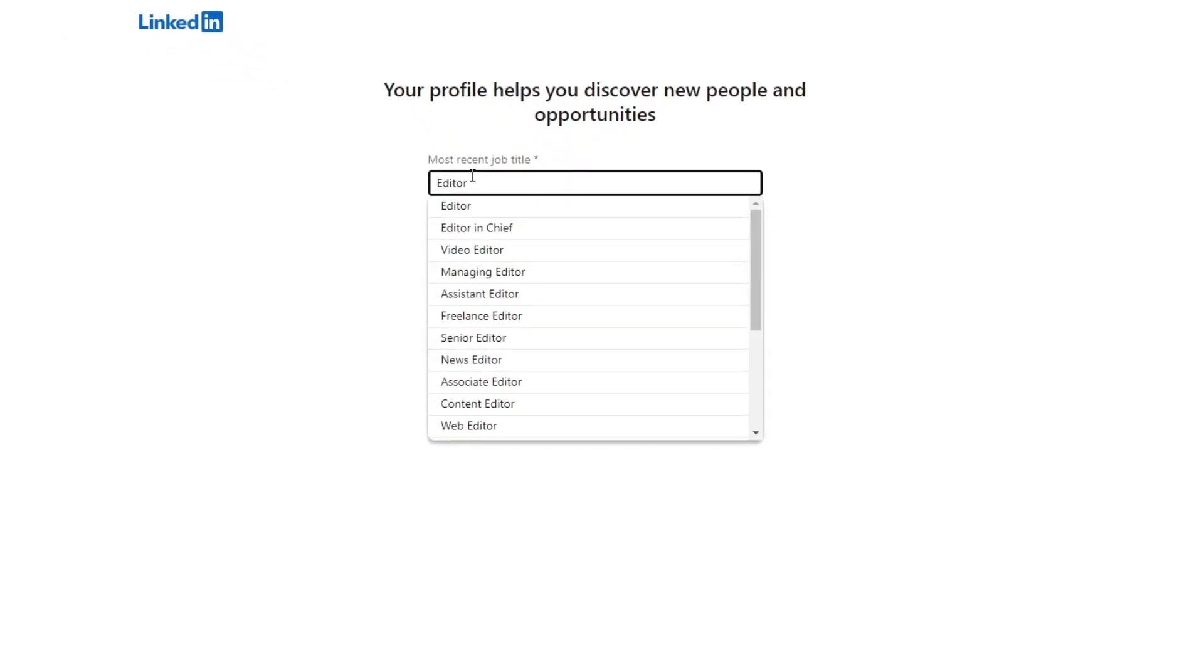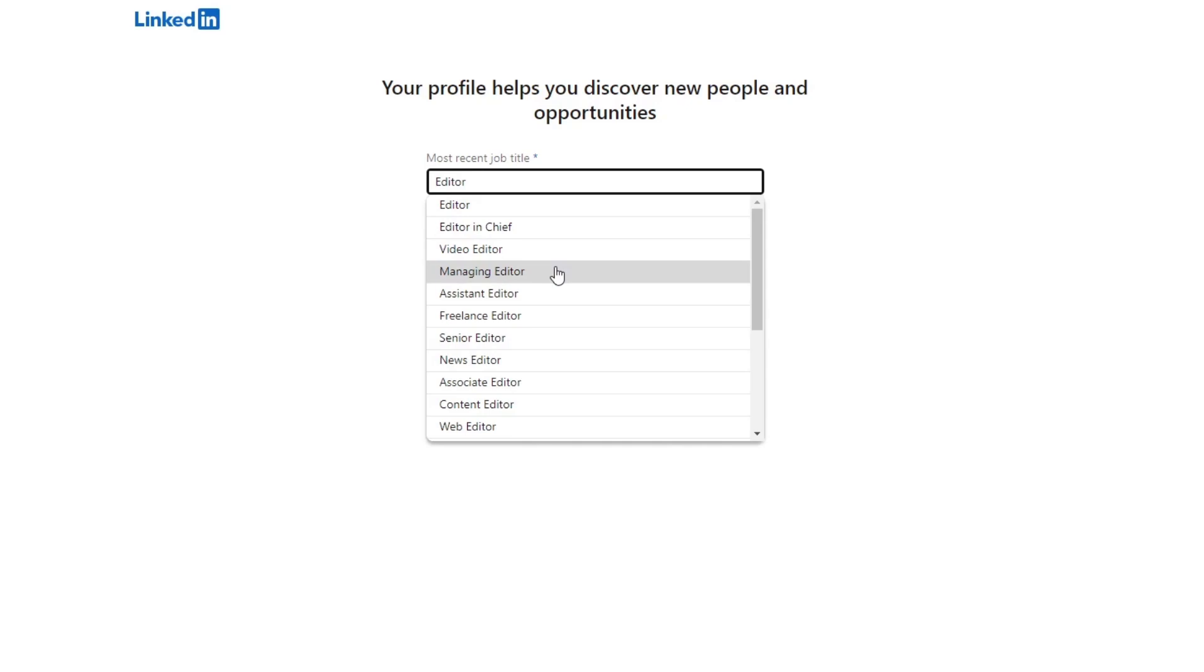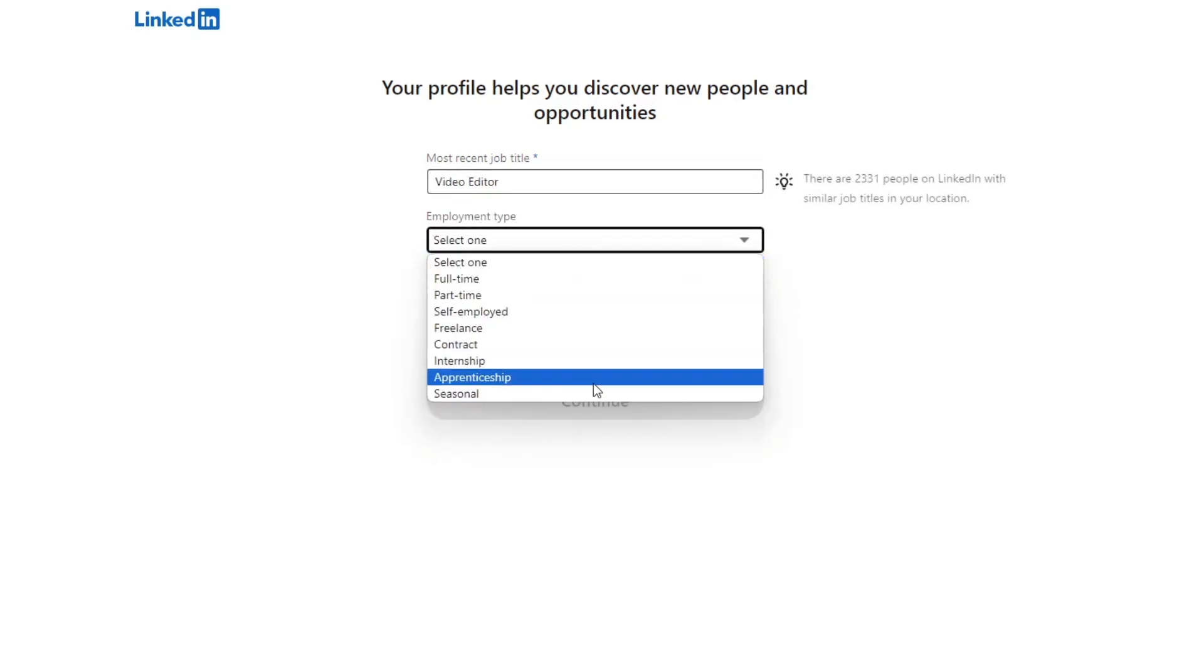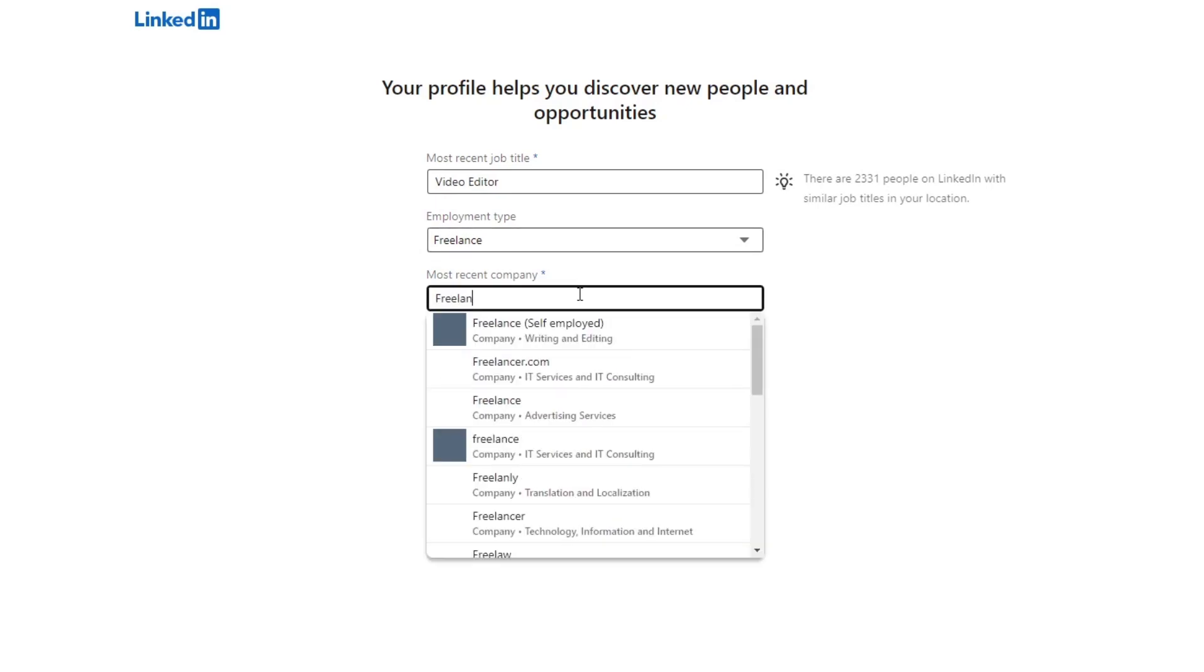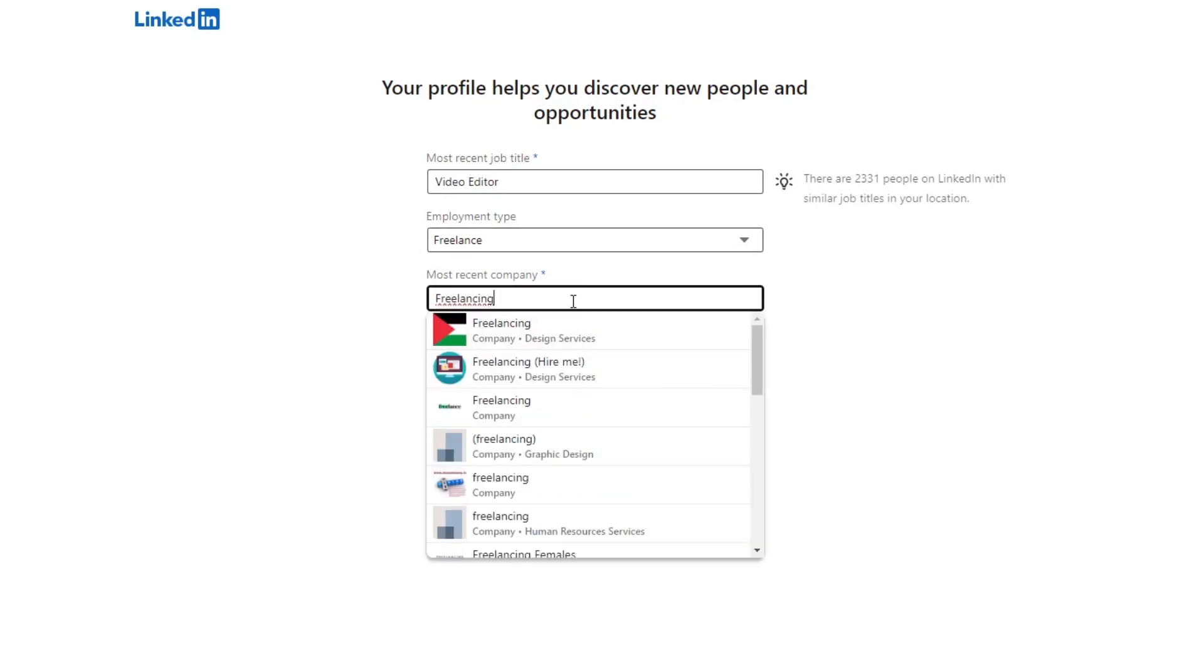You'll discover new opportunities. Enter your most recent job title. Go in here, for example, editor, and you can find video editor. You can find a lot of options here. Employment type, in my case, should be freelance and the most recent company. Once again, I'm going to go for freelancing, self-employed.